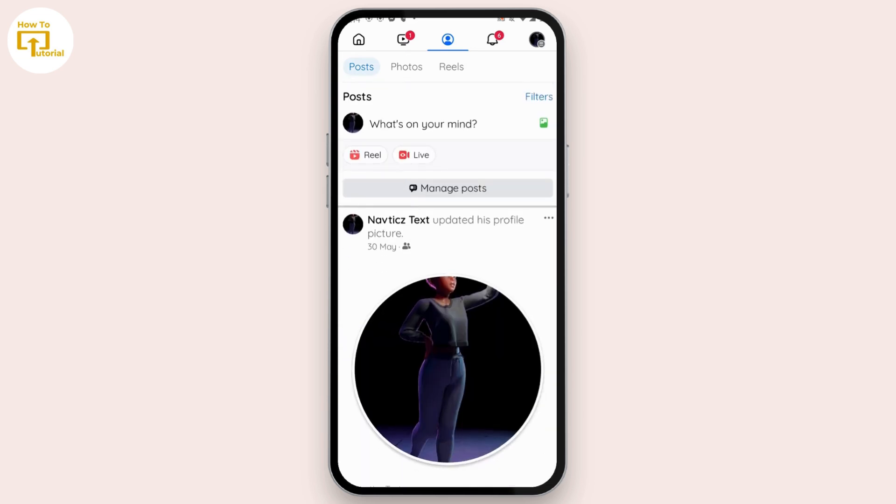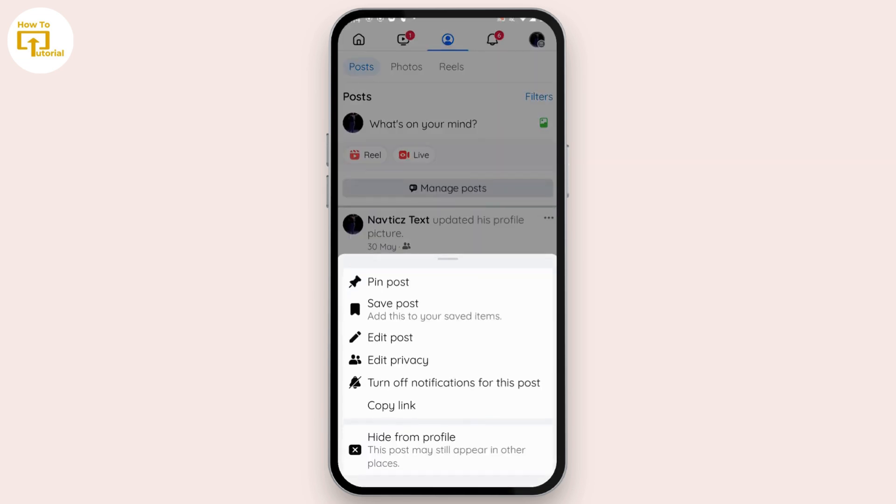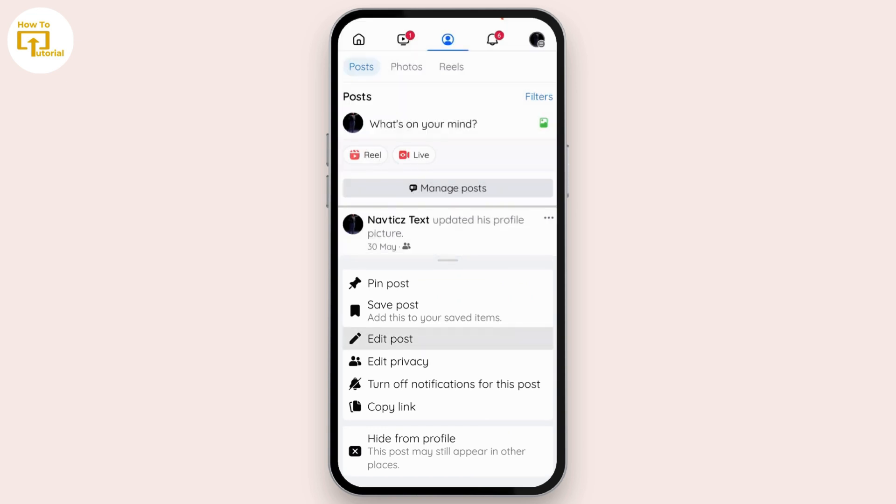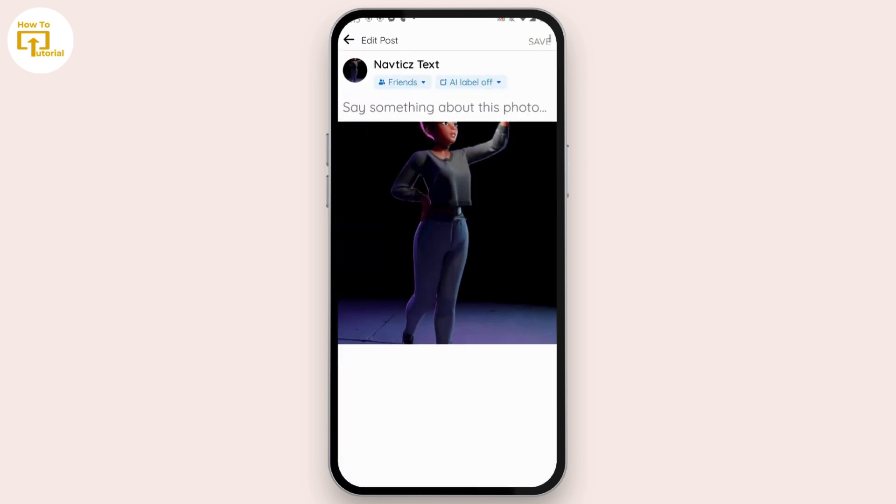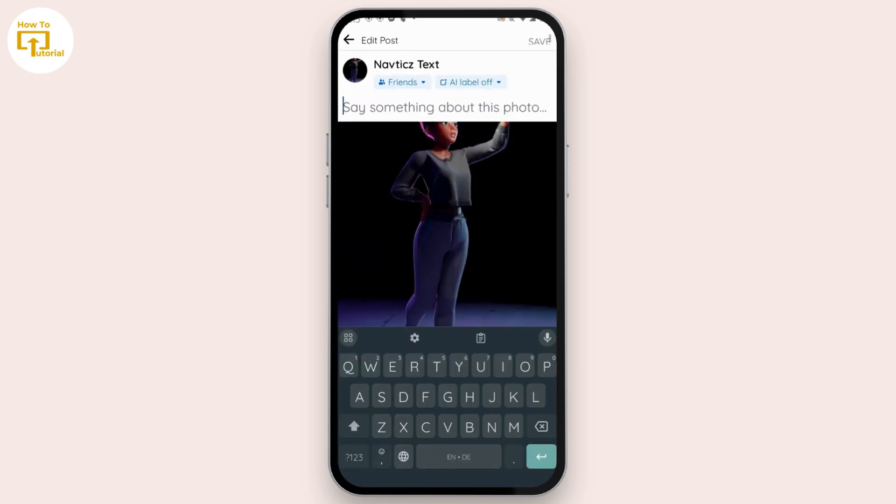tap on the three-dotted icon and then tap on Edit Post. After tapping on Edit Post, you can now go ahead and tag someone.